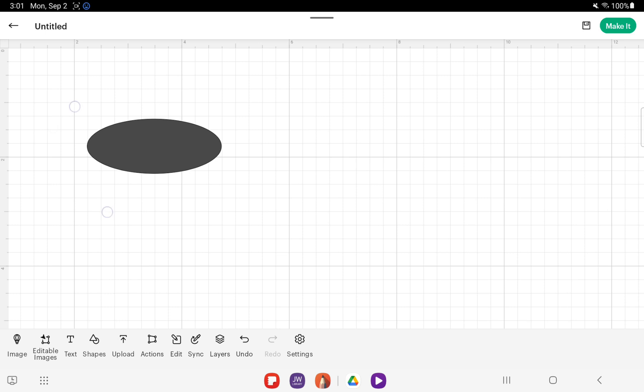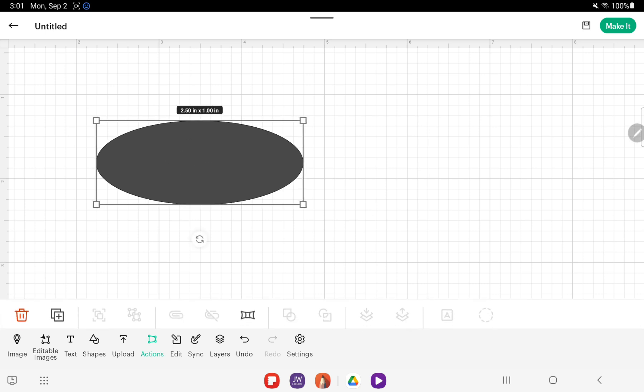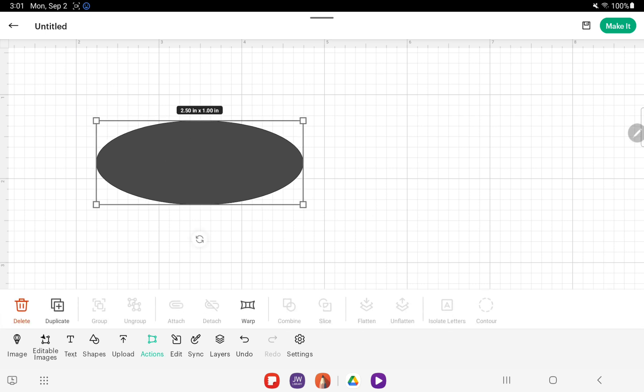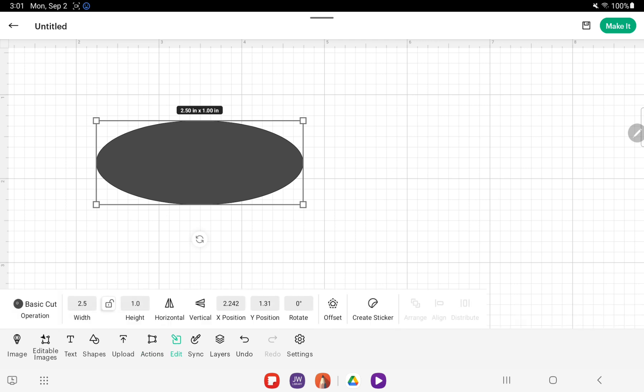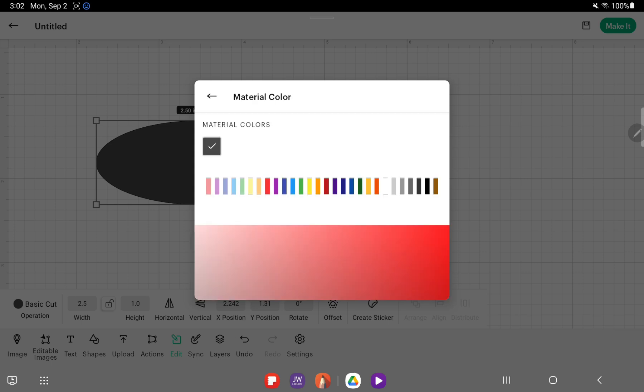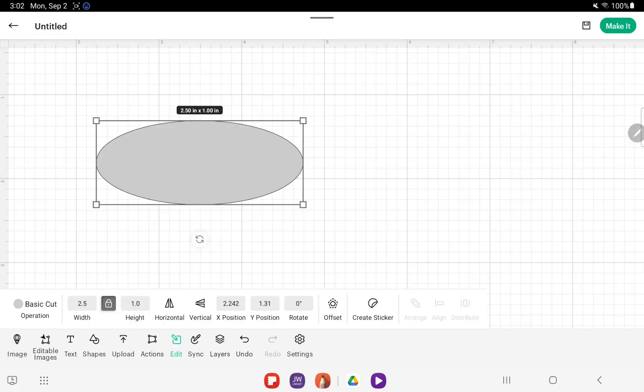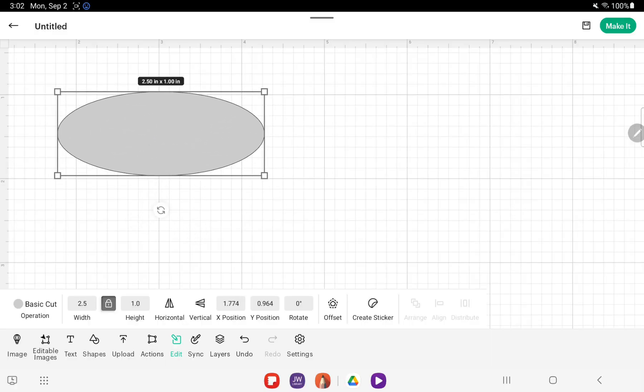Let's go ahead and pinch and zoom to get this bigger. For this, I like to make this color actually lighter so I can see what I'm putting on there. For that, you want to come to Edit and hit this dark gray circle, hit material color, and you can change it to whatever you want. I'm going to choose light gray because I would like to still be able to see where my shape is.